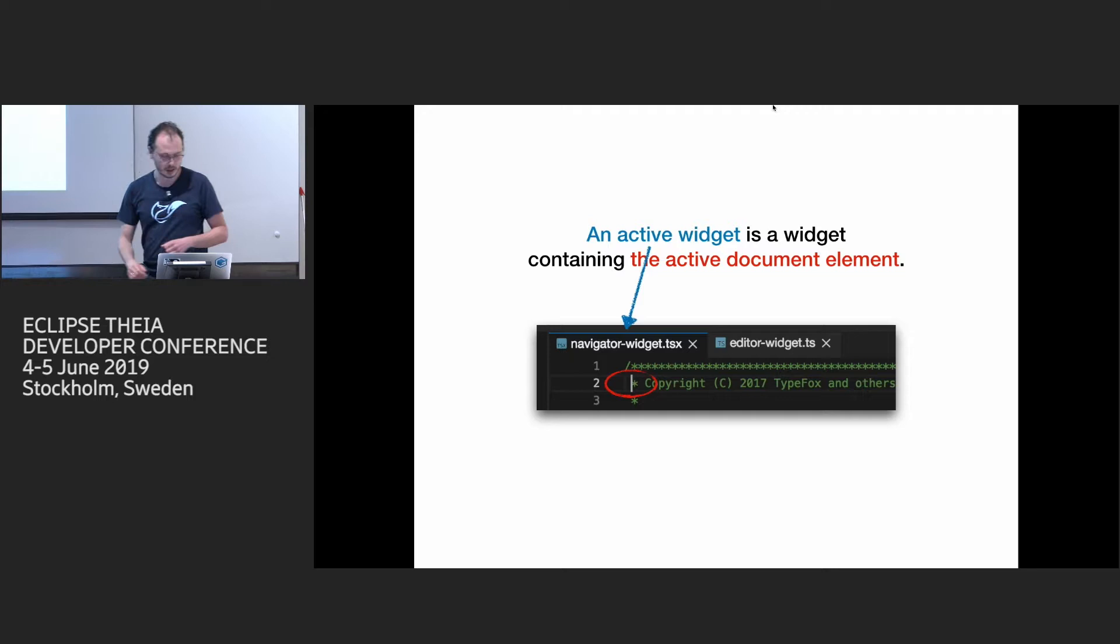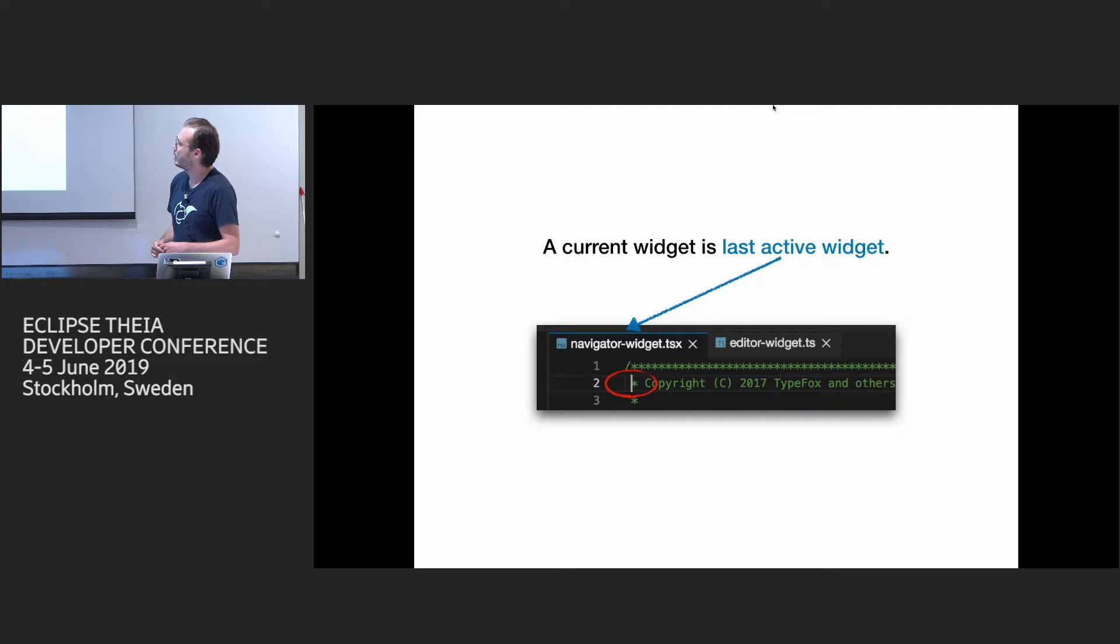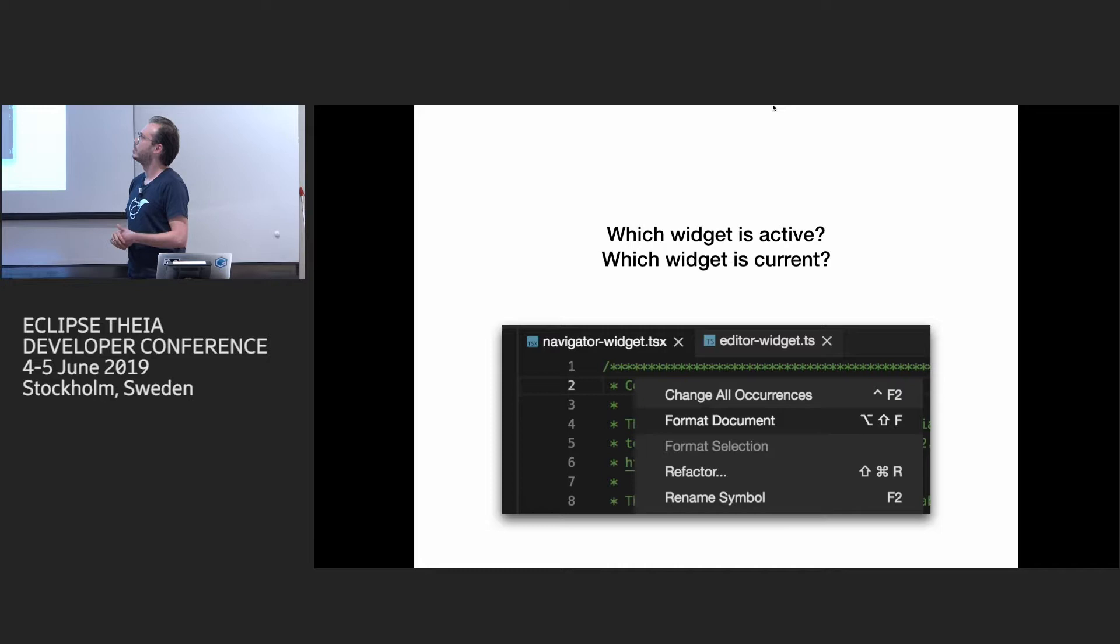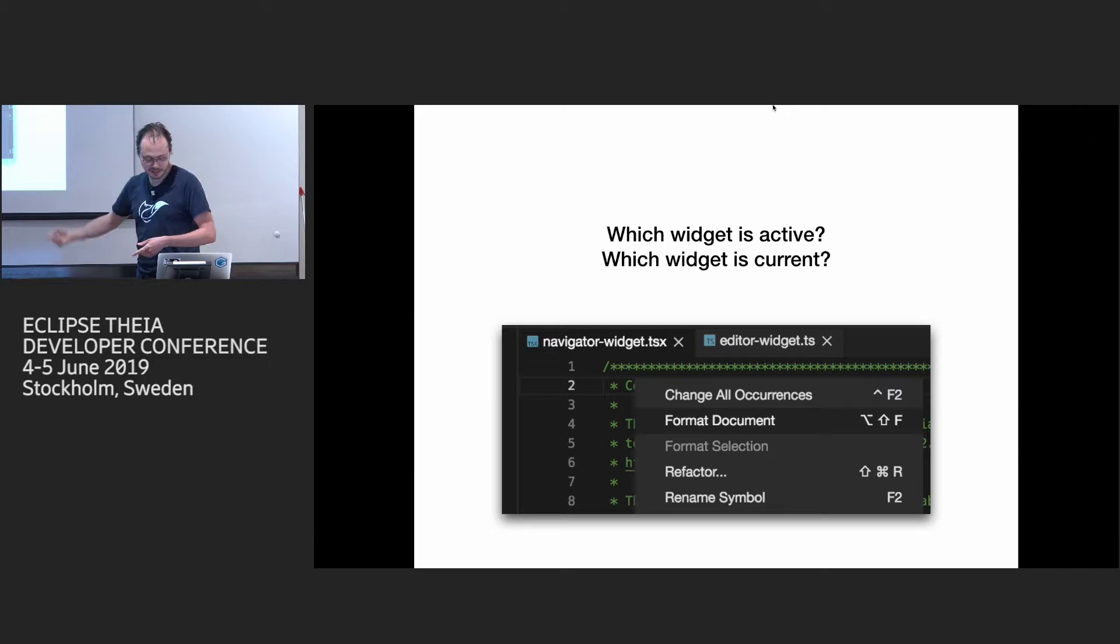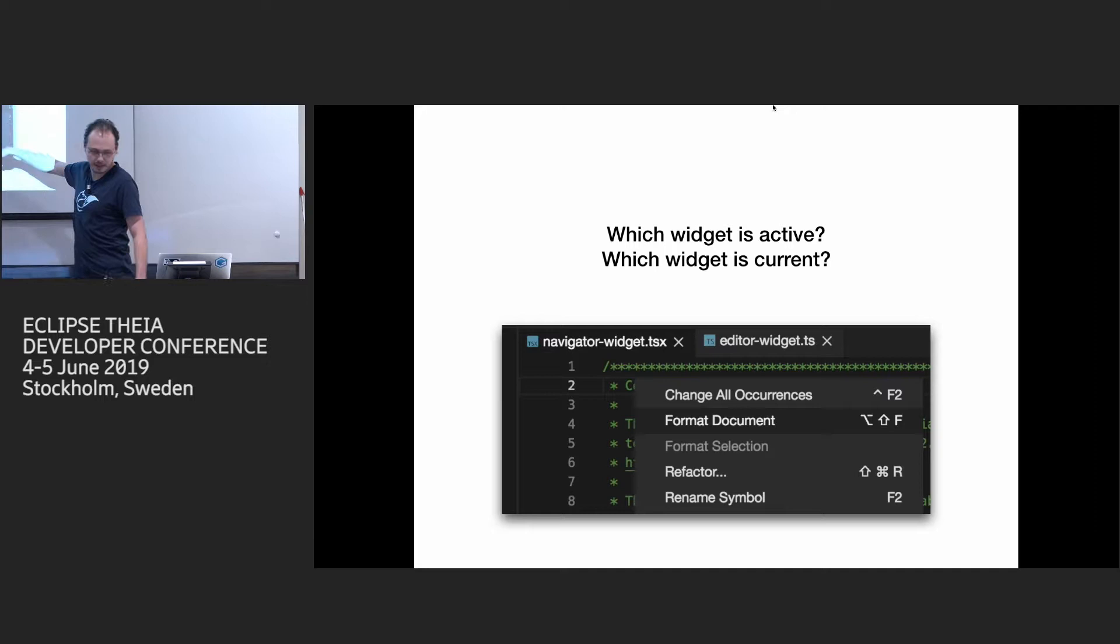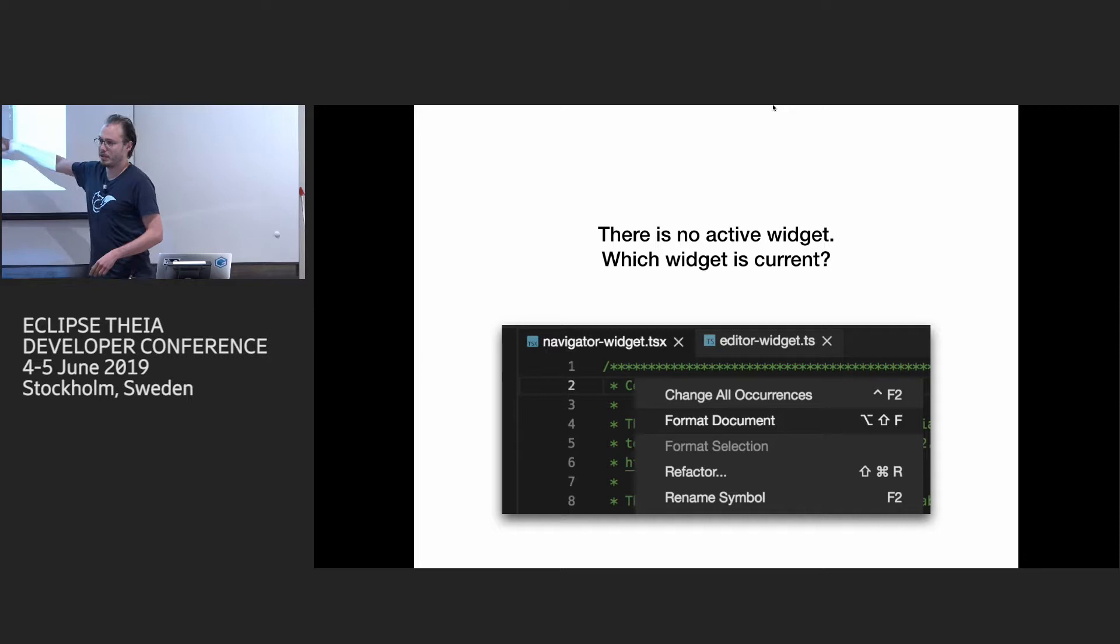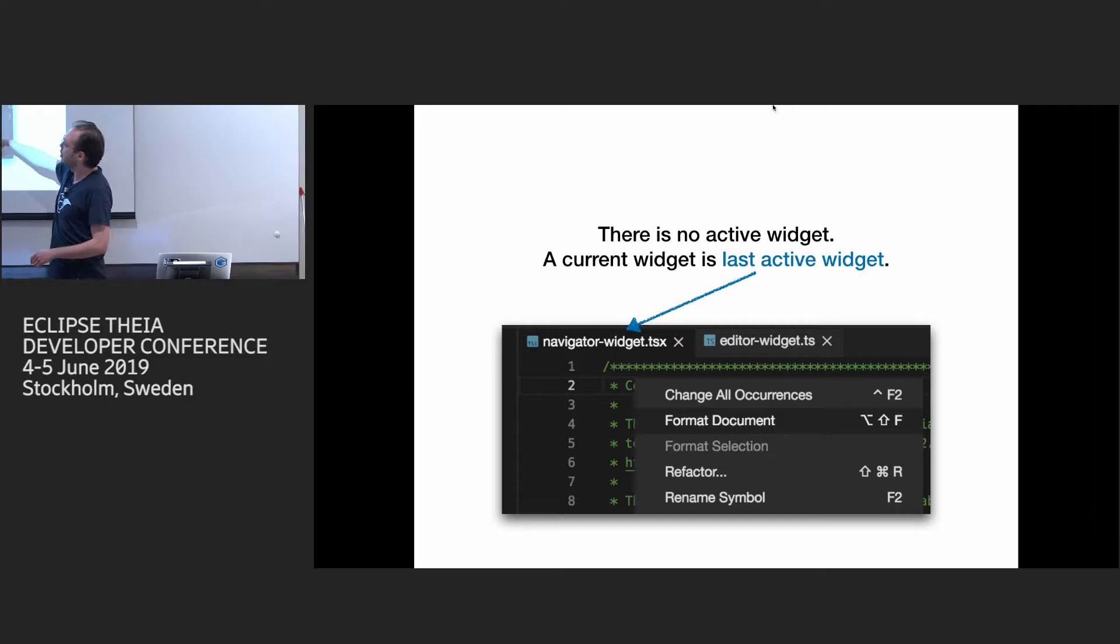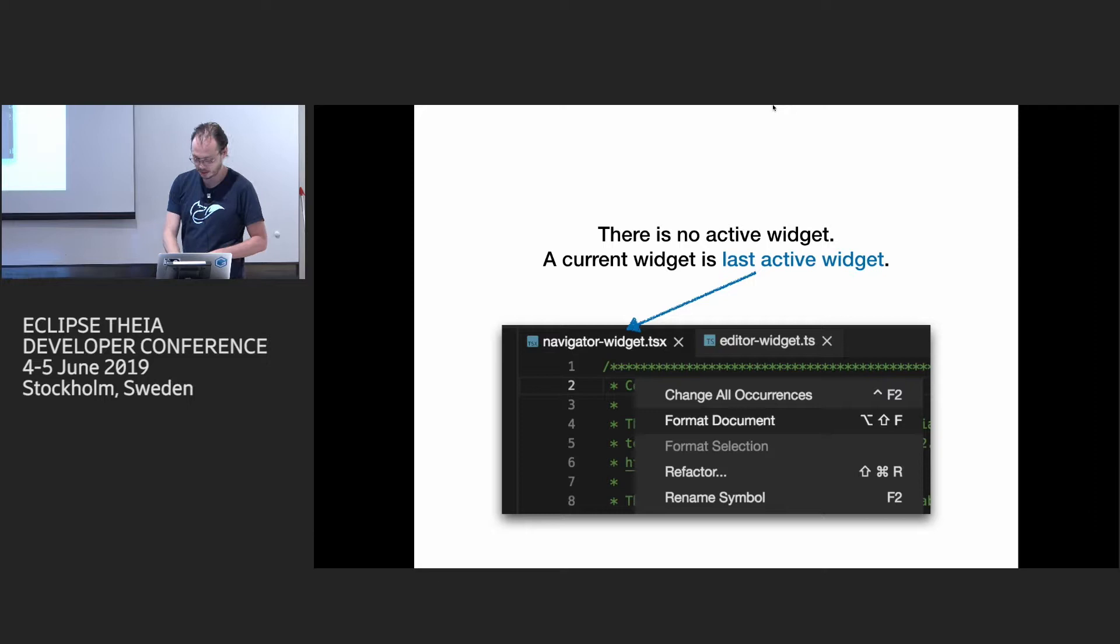The second concept is a current widget. It's the last active widget. So in this case, it's the same because we have something focused. But then, for example, let's look at this example. So what do you think is active and current widget? Any guess? It's tricky, but it's a very typical situation with commands because the menu panel is not tracked by shell. So there is no active widget because some widget which is not known to shell has focus. But there's still current widget pointing to the last focus. So this command, you usually should implement based on the current widget.